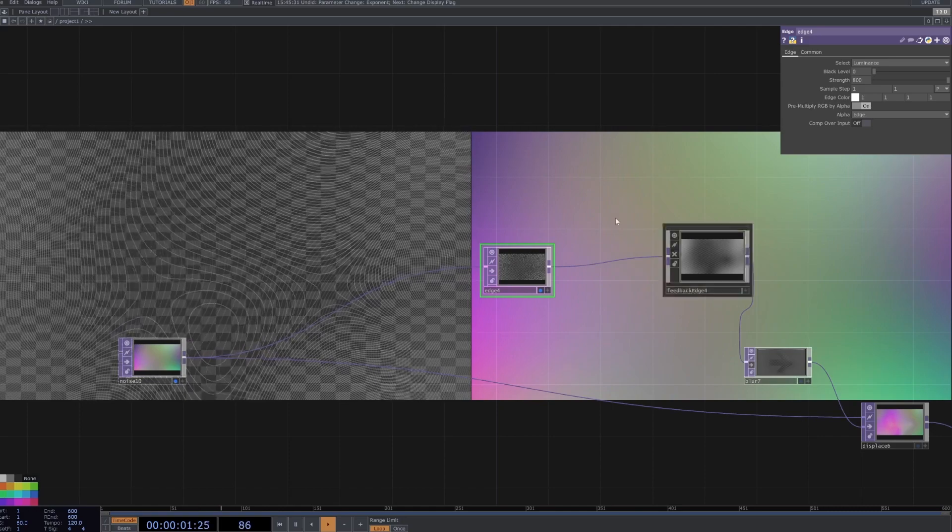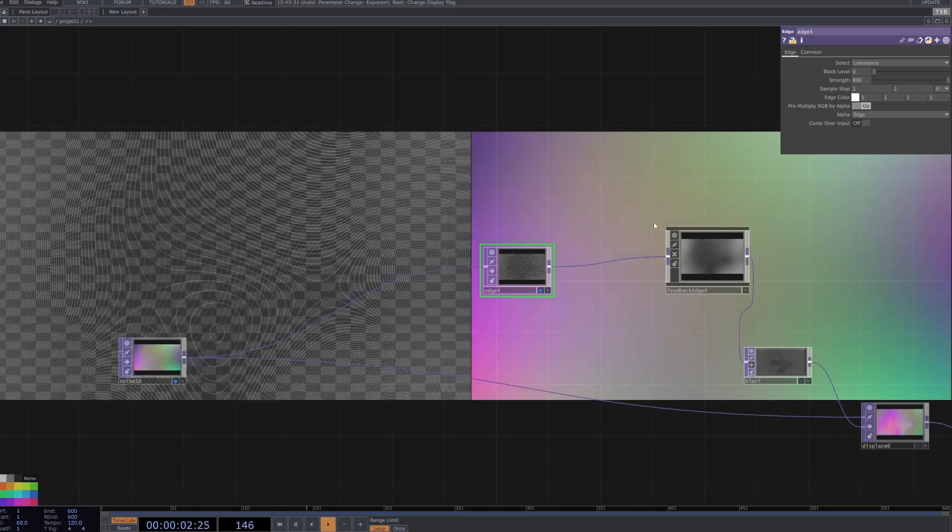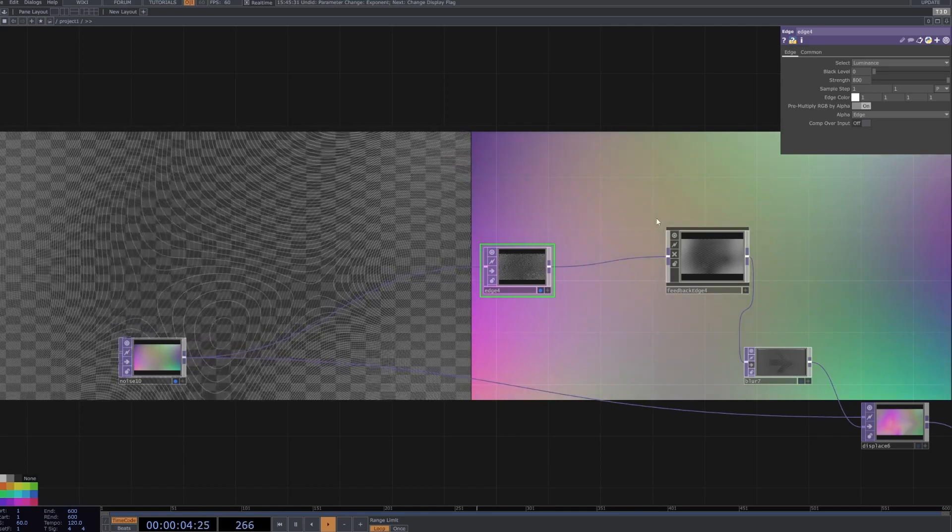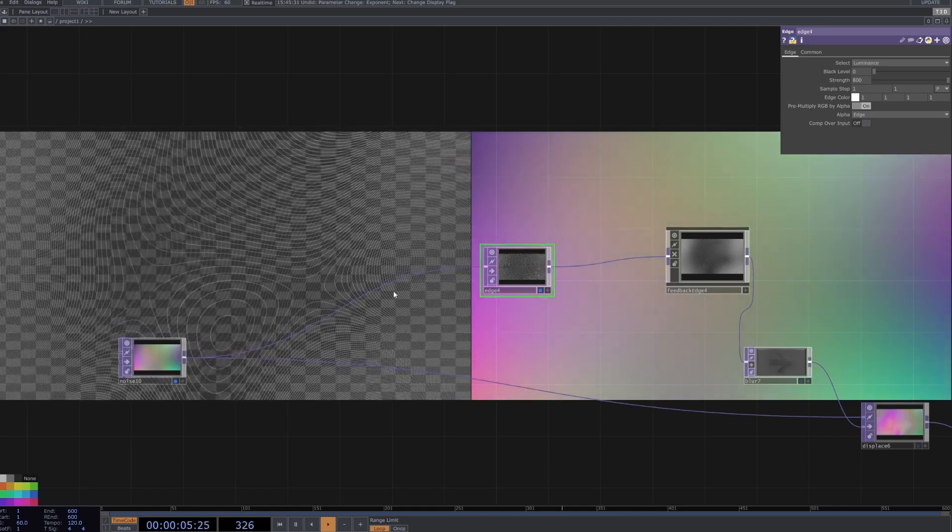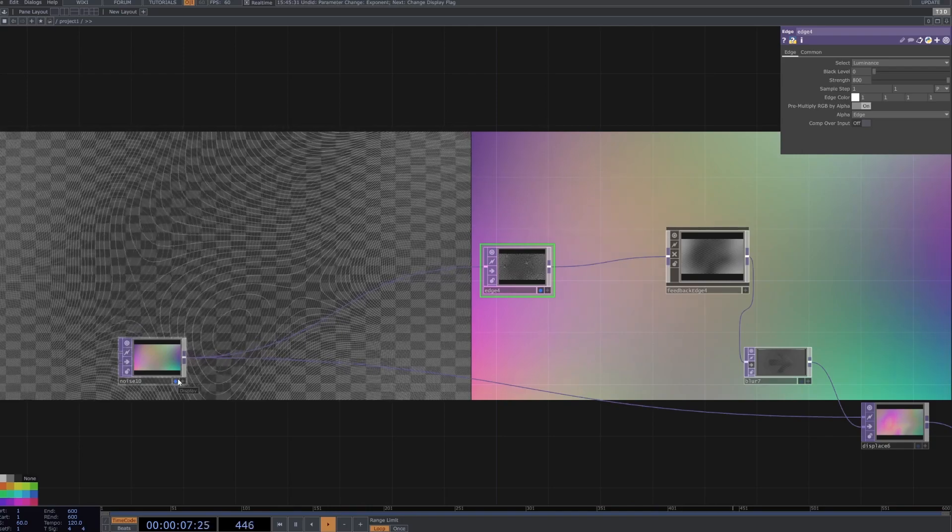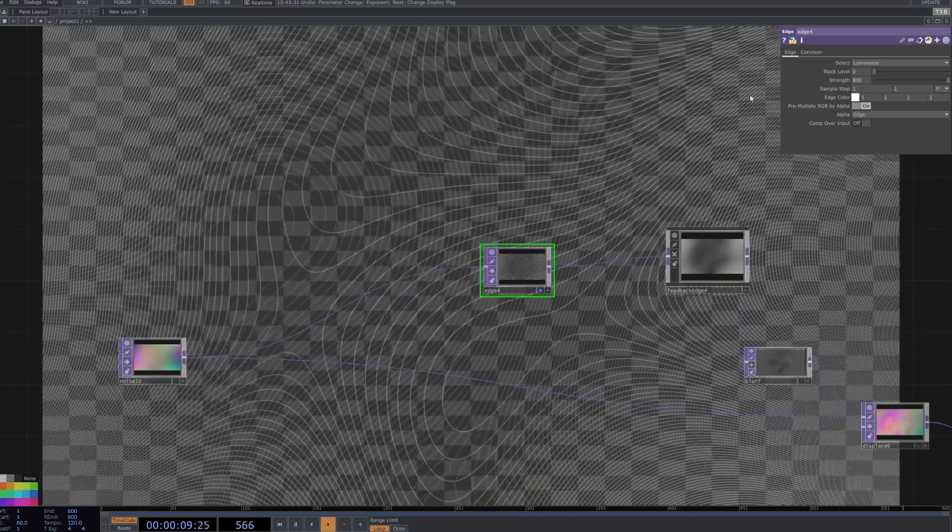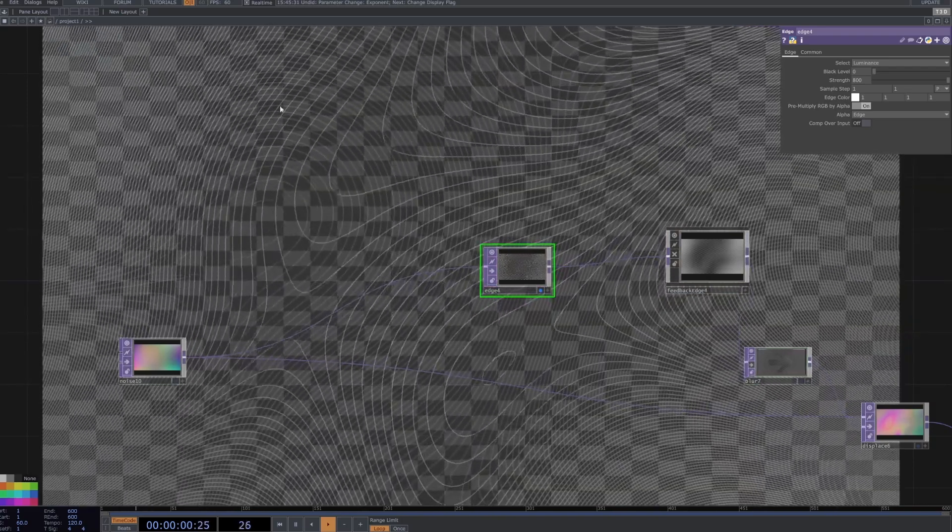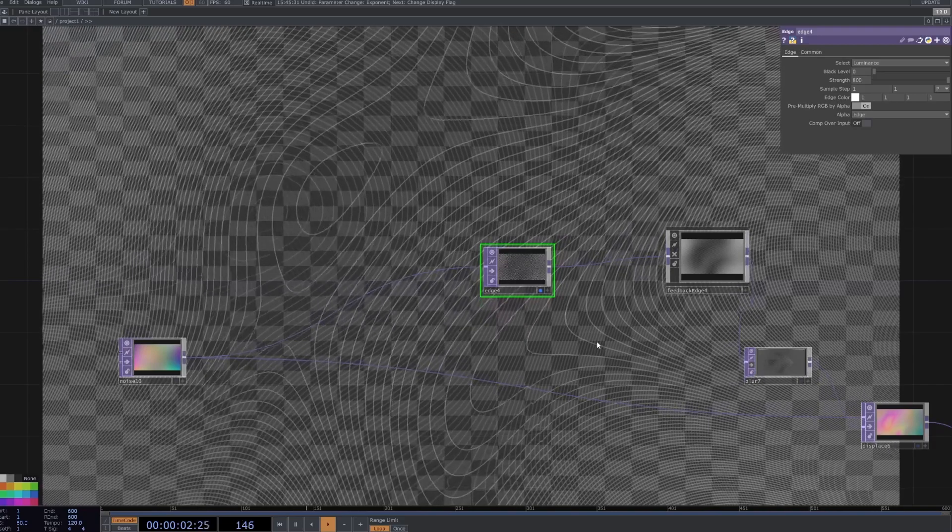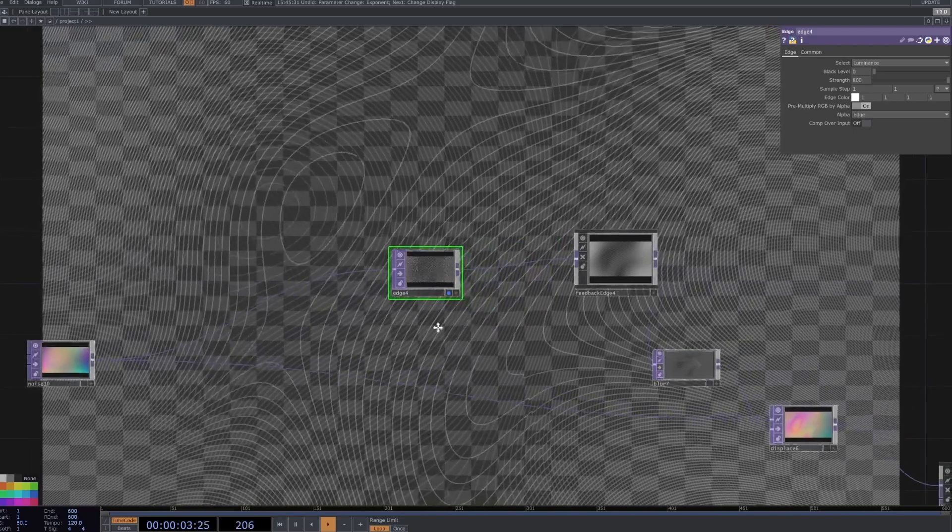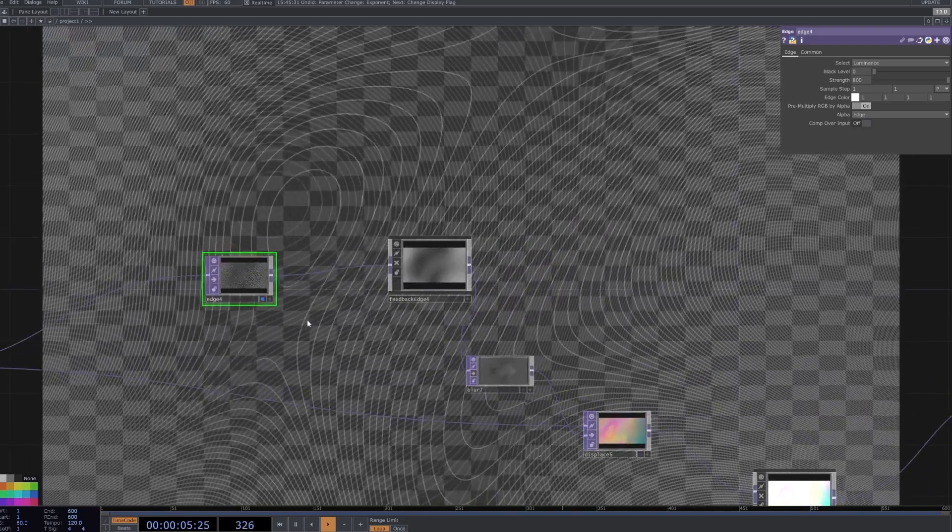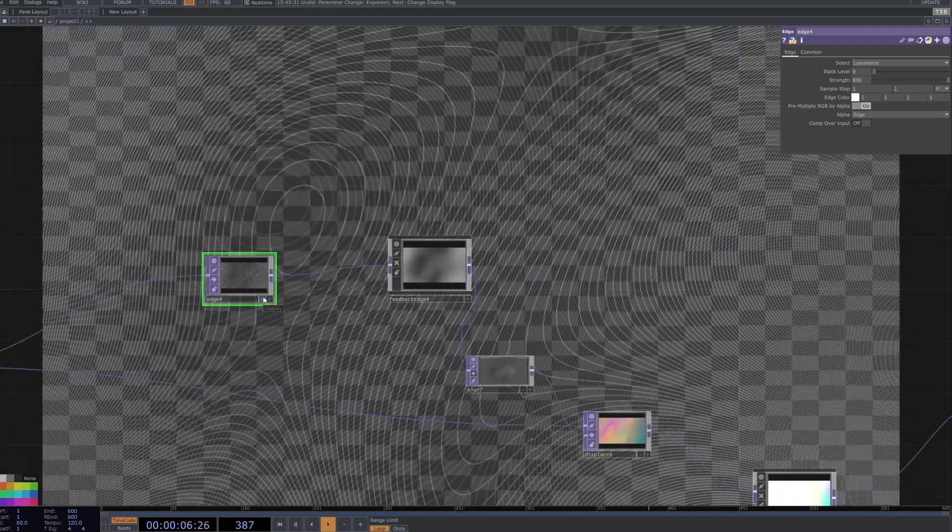But that gives us this really nice natural sort of curvy pattern here which has got tons of implications, applications sorry, of its own.